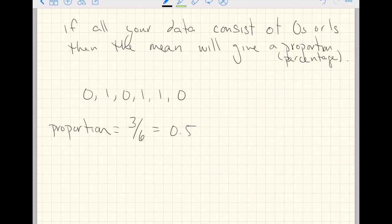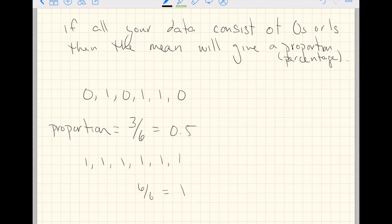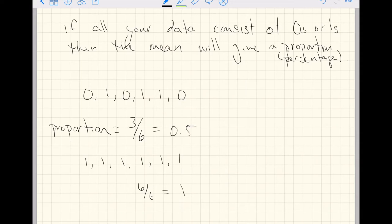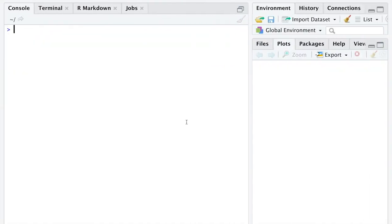As long as you have zeros and ones, imagine we had a different dataset with all ones. The biggest you could get is 6 out of 6 or 1, which is 100% of your data is ones. The smallest you could get for a proportion if all you had was zeros and ones is zero. What would your dataset need to look like to get a proportion of zero? How many zeros and ones would you have? I'll leave that one to you. Now we'll jump into R.